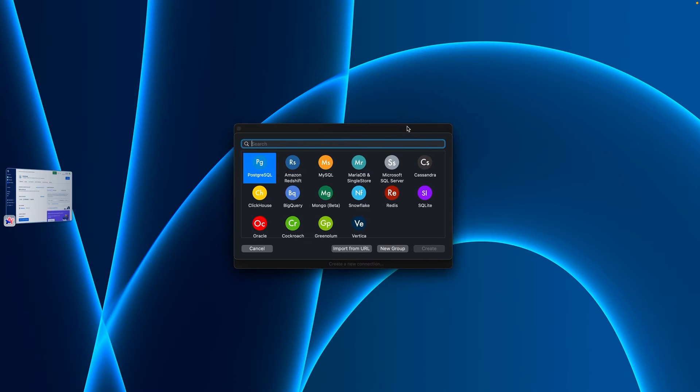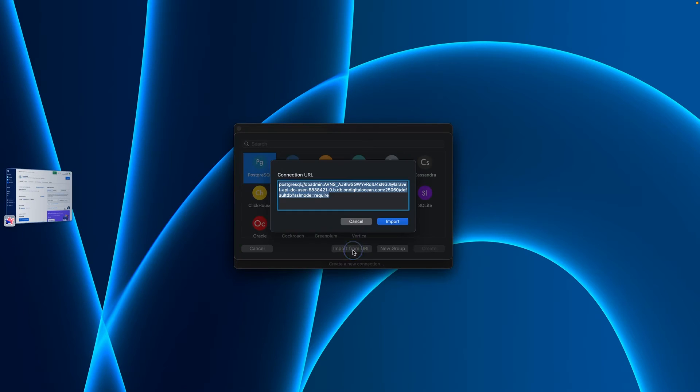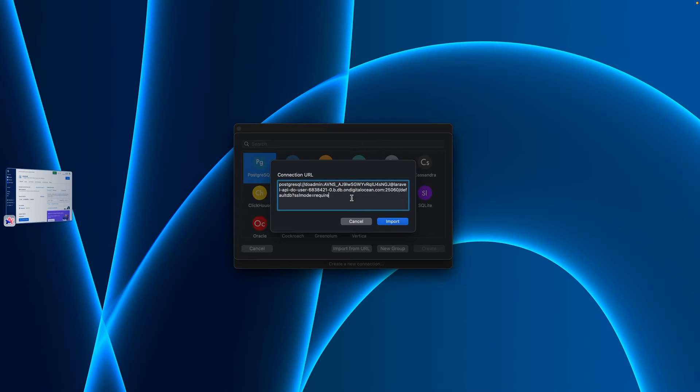Here I have options to create a brand new database to connect to. I'm going to click Postgres, and then click import from URL. And it pasted in the URL that I copied from my DigitalOcean dashboard.